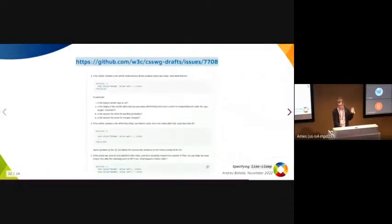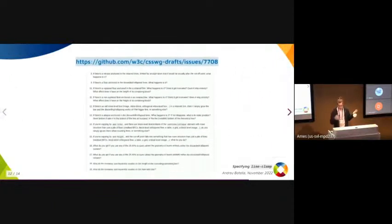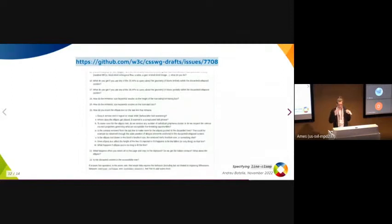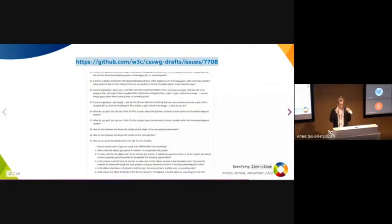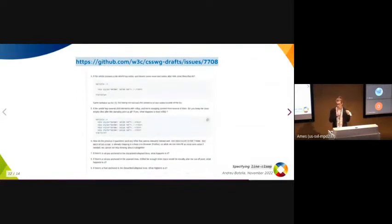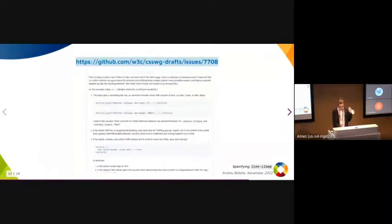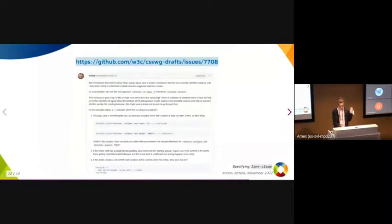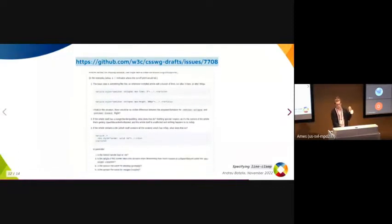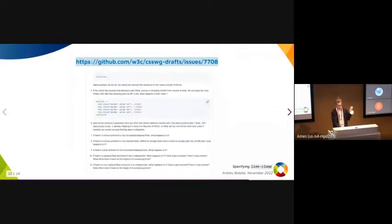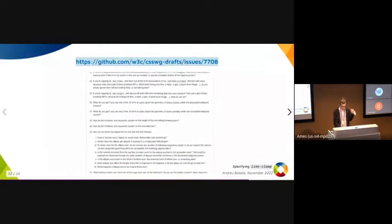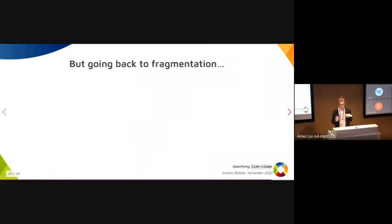There are a number of open issues, which you can see at this link, that have to be resolved before this can be spec'd. But once it's done, it might take two weeks to implement in Blink. It would be similar to the fragmentation-based version.